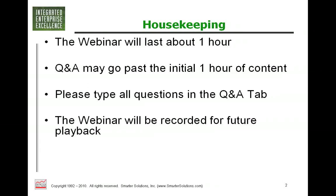Forrest has authored or co-authored 13 books and published over 100 technical articles for well-known worldwide publications. He is the founder and CEO of Smarter Solutions, and he recently published the Integrated Enterprise Excellence series that we have been referencing throughout the webinar series. Thank you for being here today, and I will turn it over to Forrest Bryfogle.